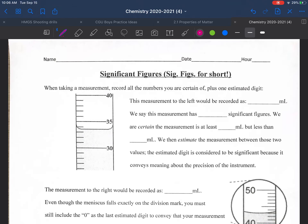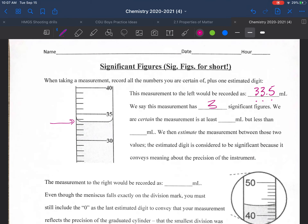So where do we measure from? In a graduated cylinder, hopefully you said the bottom of the meniscus. Looking there, we would record this as 33.5 mL. This measurement has three significant figures — 3, 3, and 5 are each their own significant figure. We're certain this measurement is at least 33 mL but less than 34 mL.